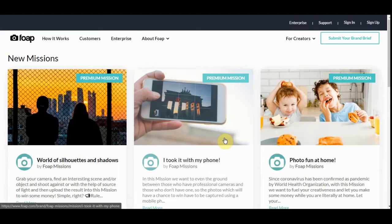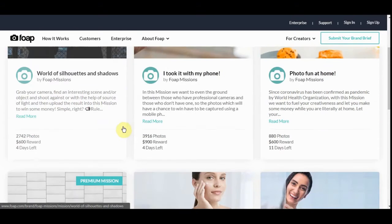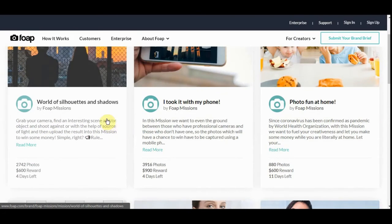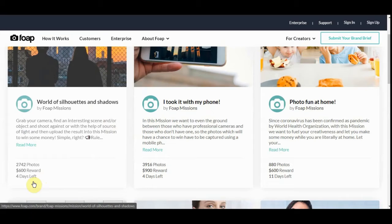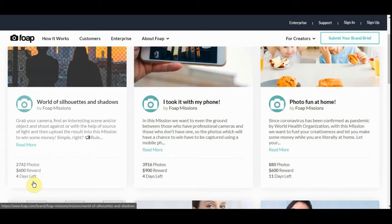Like this right here. They want this right here. World of Silhouettes and Shadows. It's got a $600 reward and it's got four days left on it. If you were to be selected as the winner, you make $600 plus you make so much if your picture gets bought. This company splits the profits with you in half.